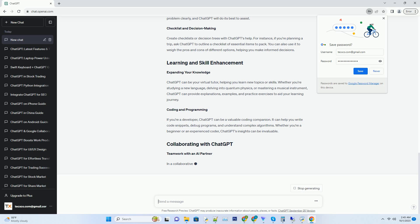Beyond content creation, ChatGPT can assist in solving complex problems. Whether you're working on a mathematical equation, debugging code, or even troubleshooting household appliances, ChatGPT can provide valuable insights and suggestions. Just present your problem clearly, and ChatGPT will do its best to assist.